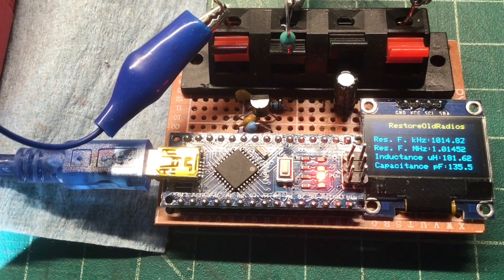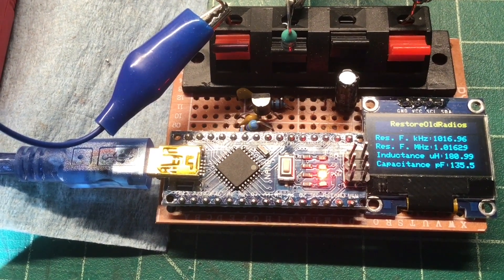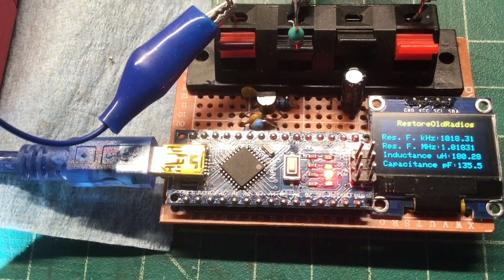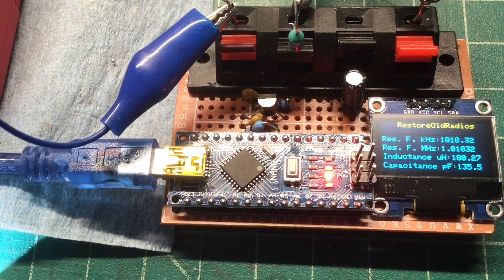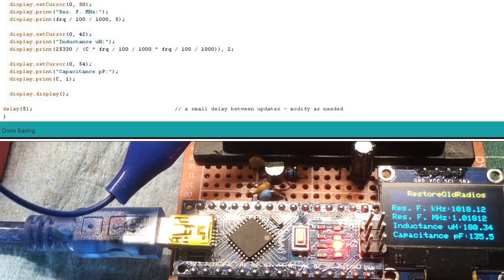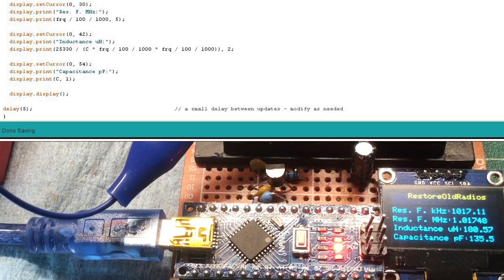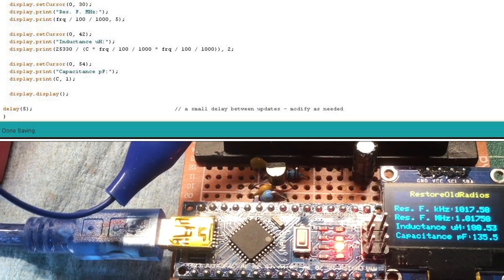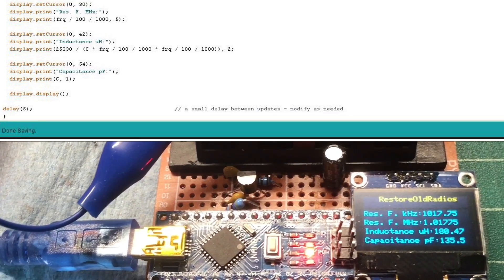Just keep in mind the capacitance value matches the measured capacitance plugged in, and I'm calculating inductance inside the sketch.